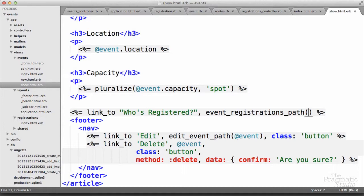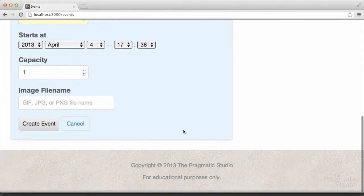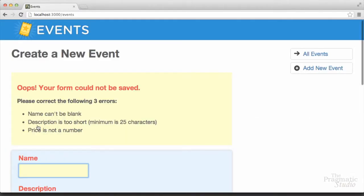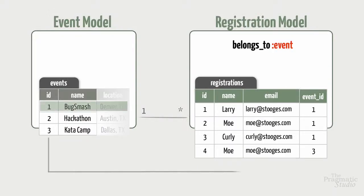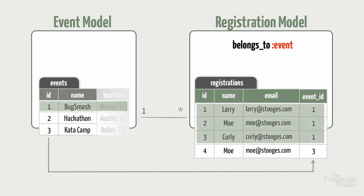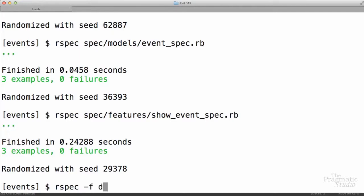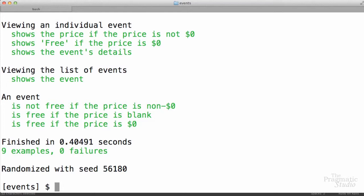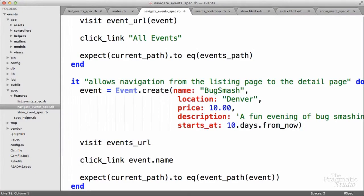We'll also cover routing incoming requests and linking pages together, designing forms and handling validation errors, and modeling a one-to-many relationship with models. Along the way, you'll also learn how to develop Rails apps using a test-first approach.